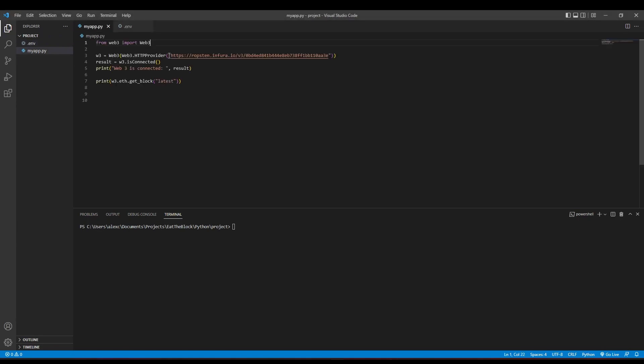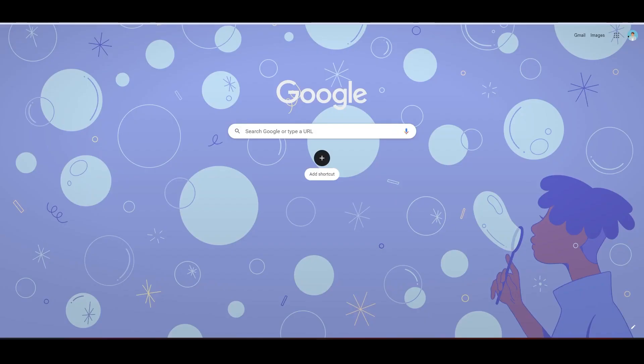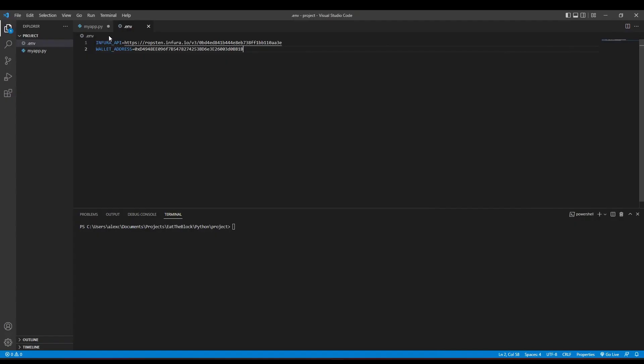We can remove the Infura URL that we have here and paste it inside our .env file. Let's head over to our MetaMask wallet to get our wallet address and paste it inside the .env file as well.